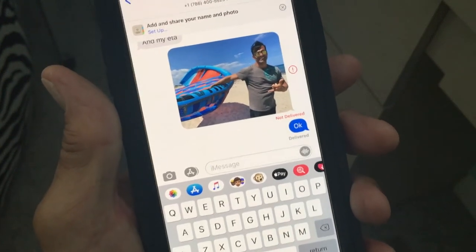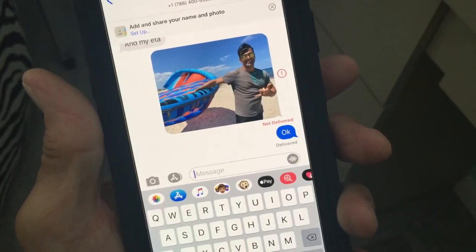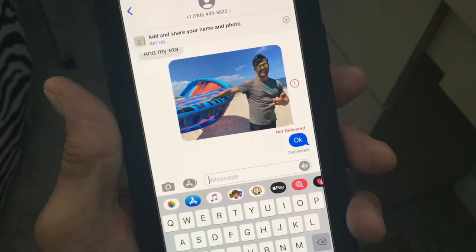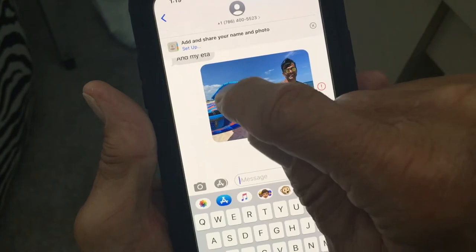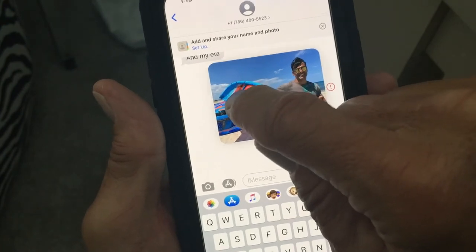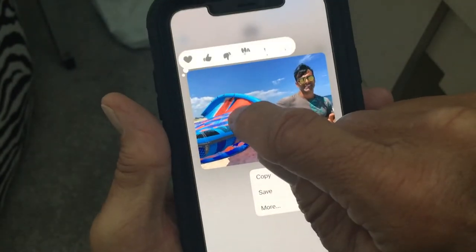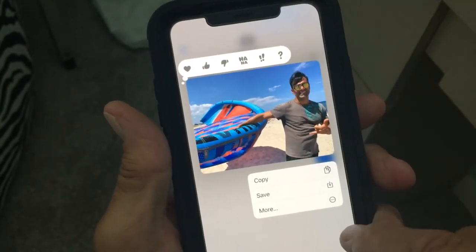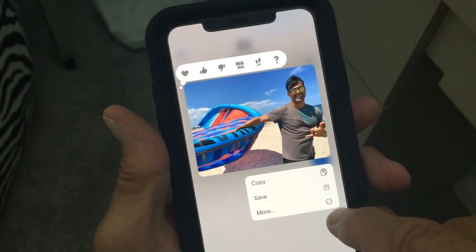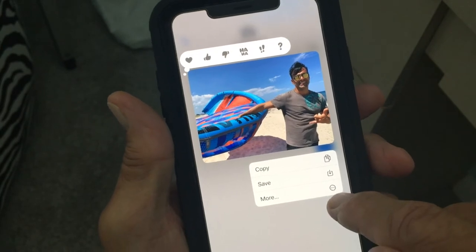Let's say you've got a message or you've got an image that you want to delete in a text message feed. What you're going to do is you're going to press on it with your finger. It's going to kind of highlight it and pop up all these little windows.